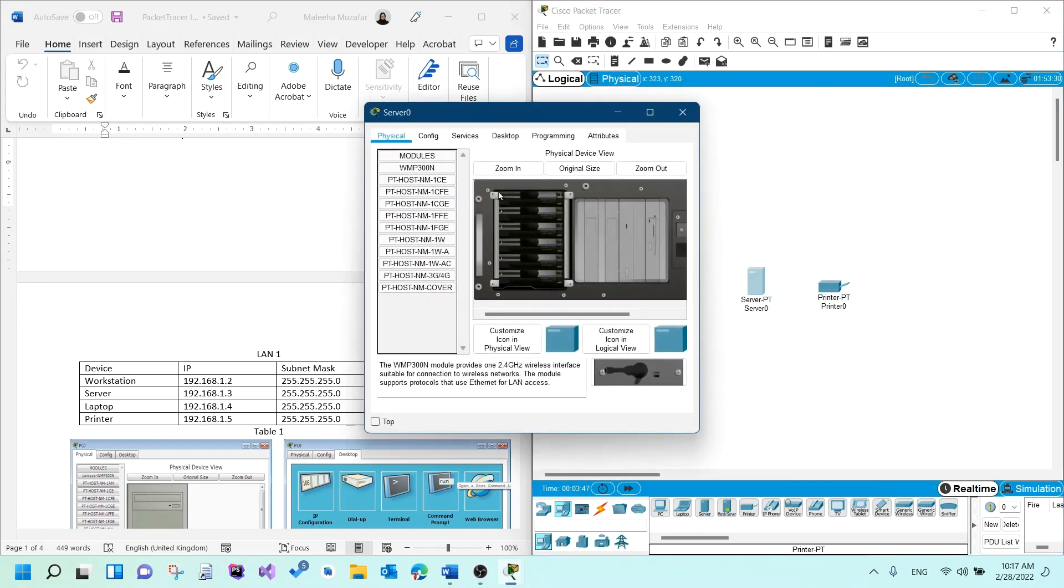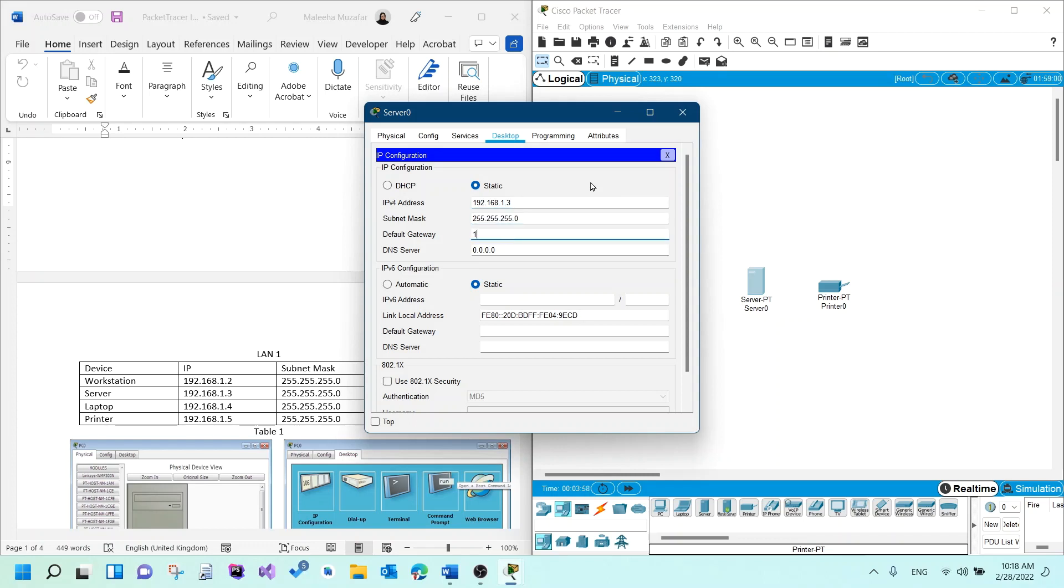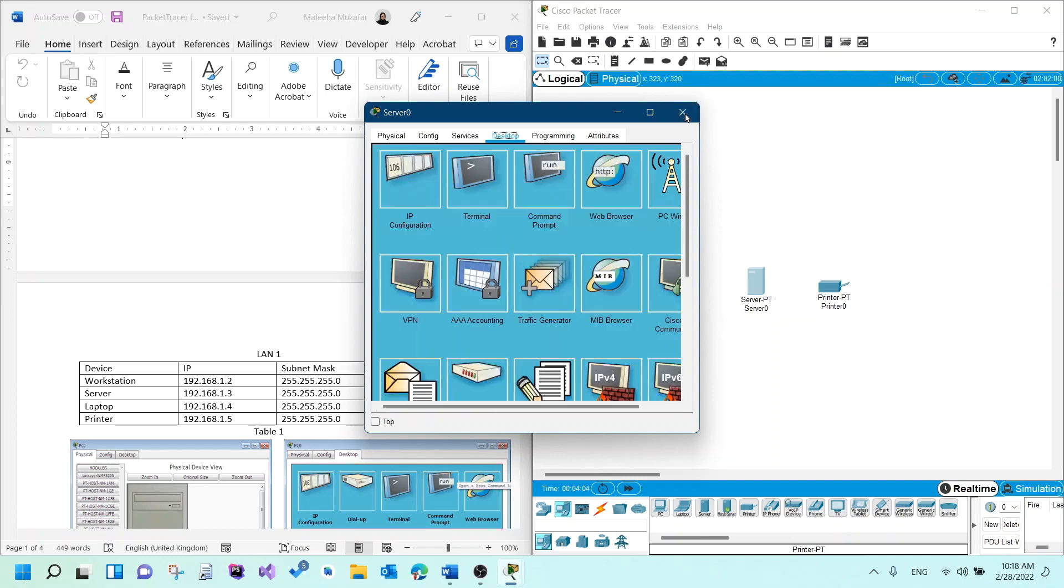For the server, it is again 192.168.1.3. Tab. And the gateway is 192.168.1.1. Close that.